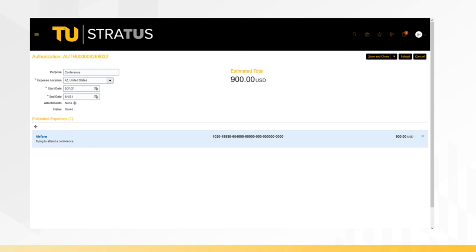From here, you can continue to enter expense items by clicking the plus sign, or if you are finished creating the authorization request, you can click submit.